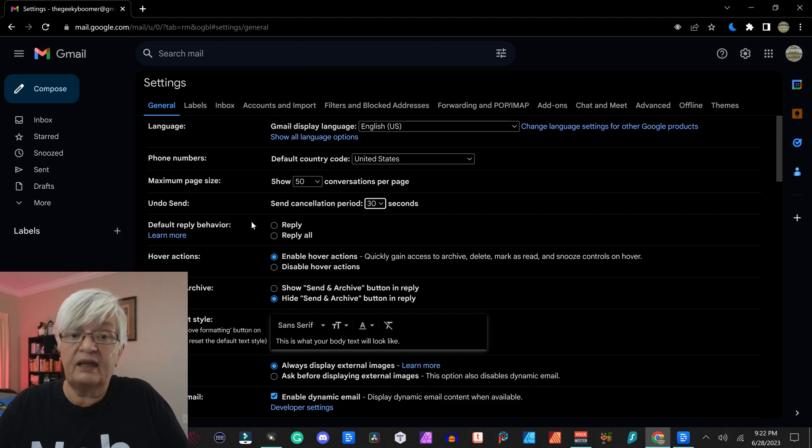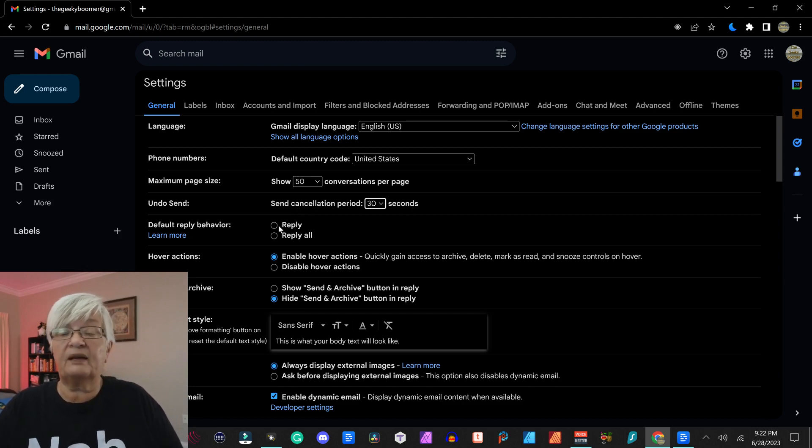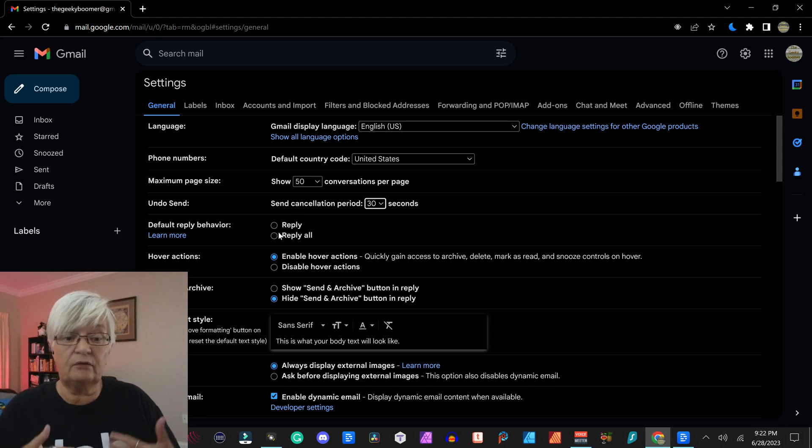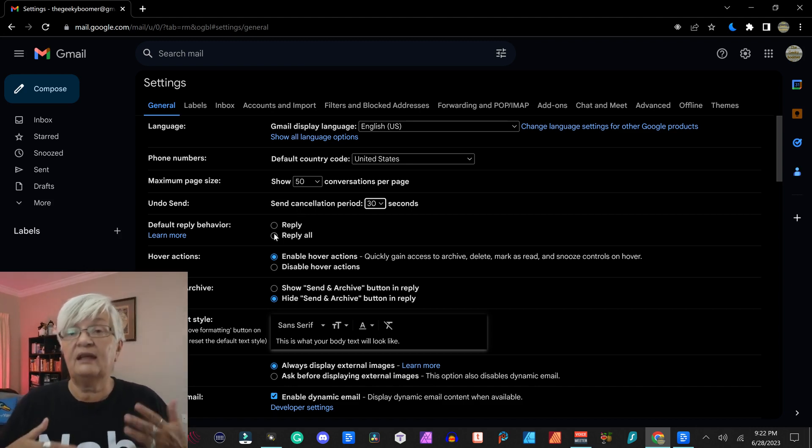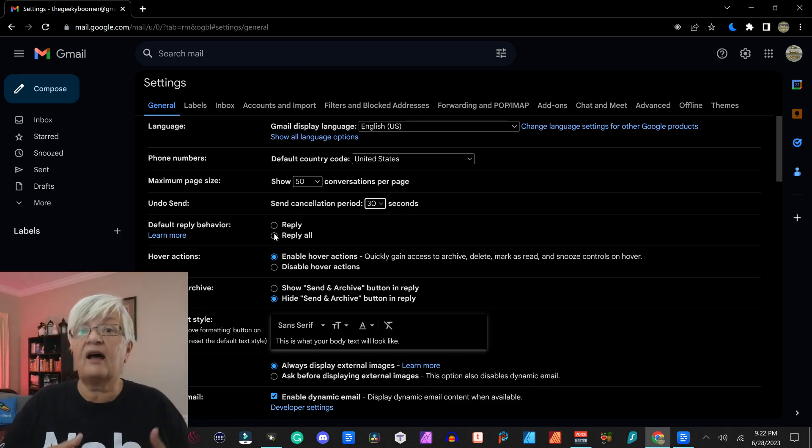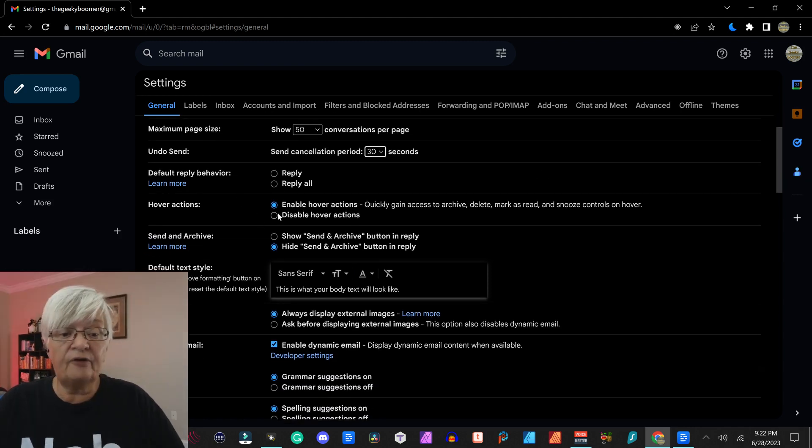Default reply behavior is when you hit reply if it's reply to just the sender or reply all if they have hidden other persons receiving the mail.